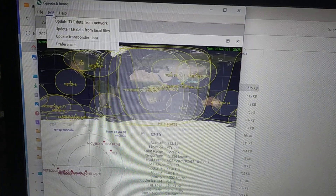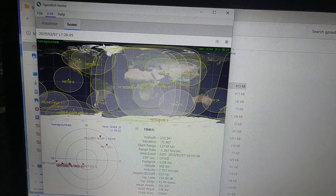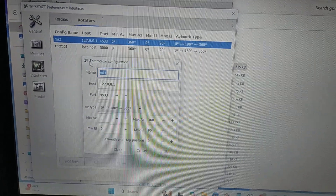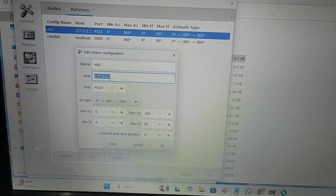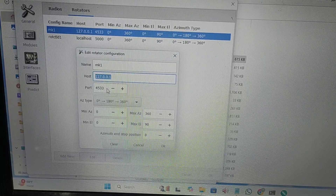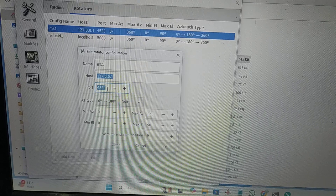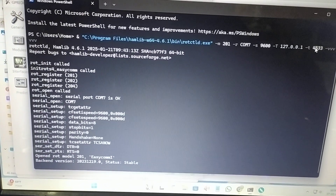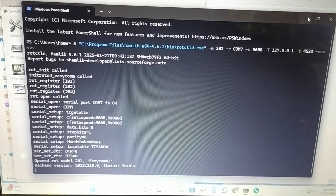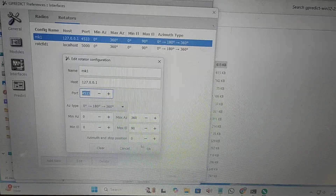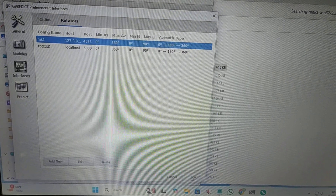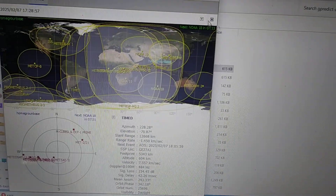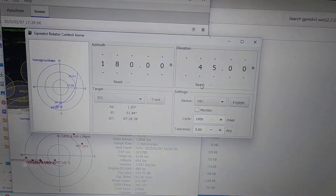In GPredict, go to Edit, then Preferences, then inside the Interface go to Rotators. I've named this profile MK1. Set the local host that you are sending commands to, and set the port number. By default GPredict uses a particular port, but you can change it — just make sure the terminal command matches. Click OK to save the profile, then go to the main window called 'Home'.